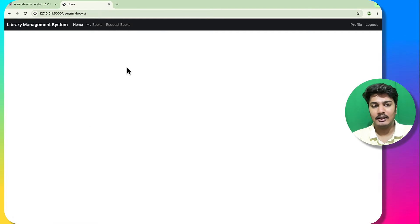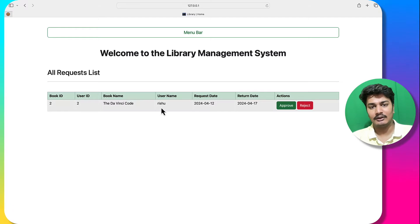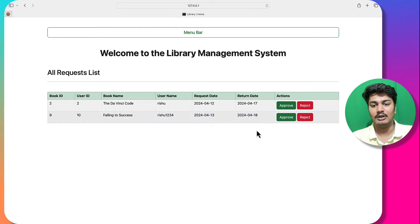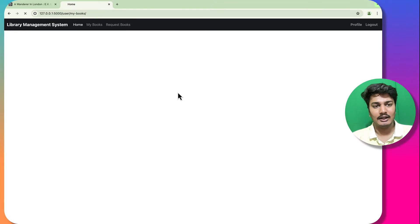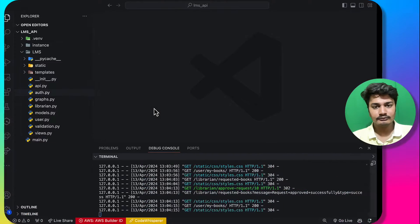When the admin approves the book, it will be reflected in 'My Books'. I will refresh the librarian view and you can see the 'Failing to Success' book request is shown, with options to approve or decline. I will approve it, and you can see the book is now reflected.